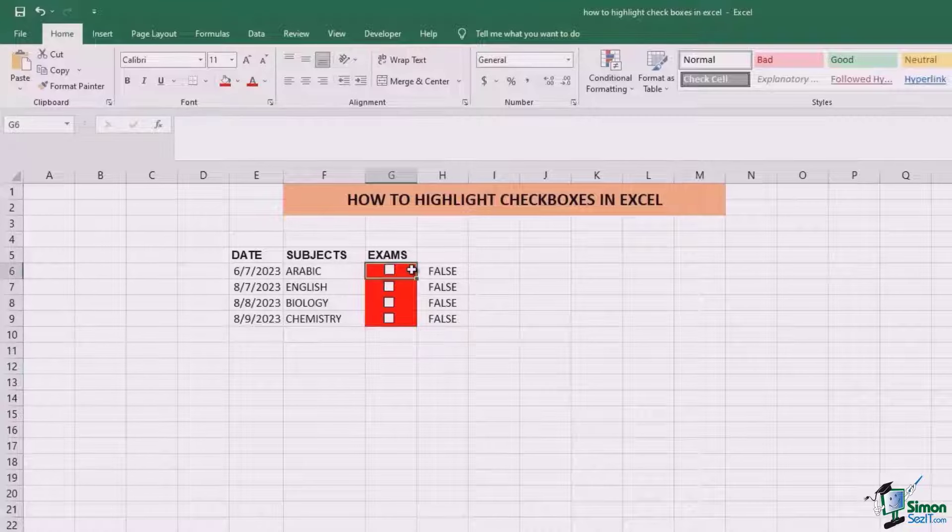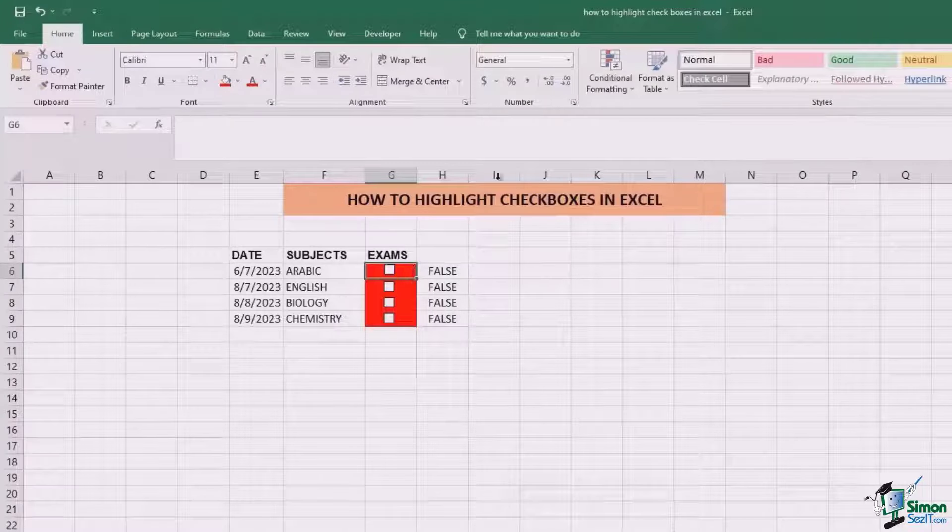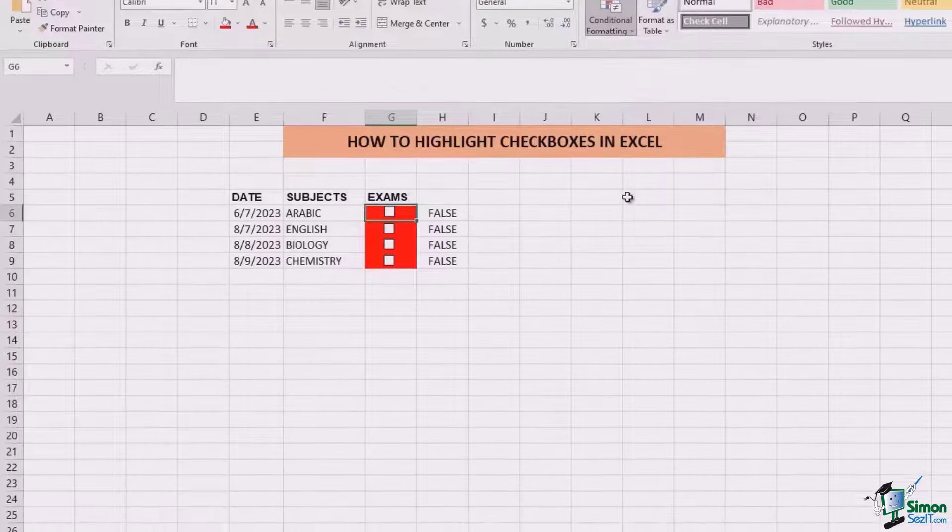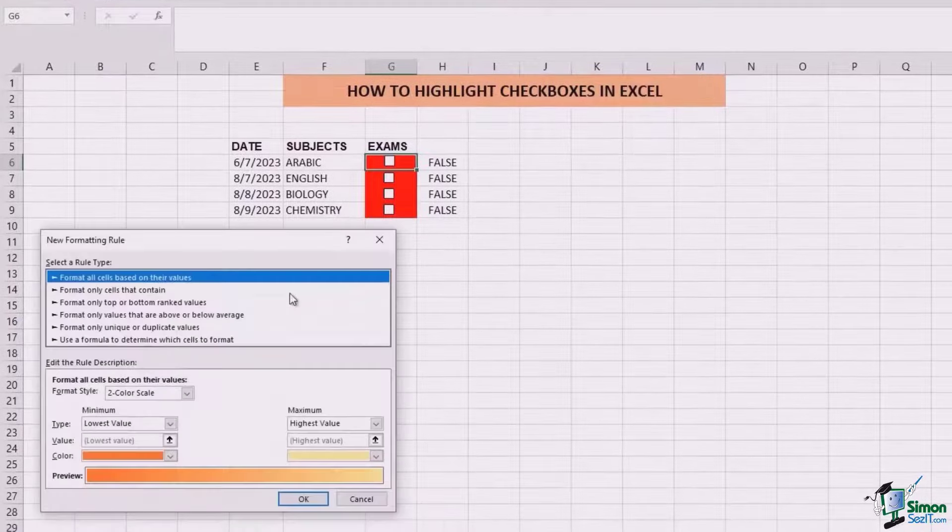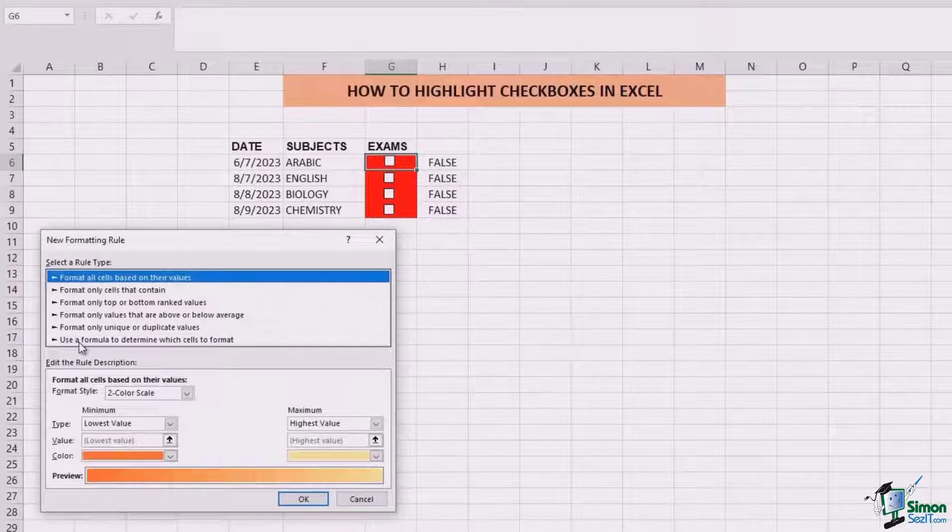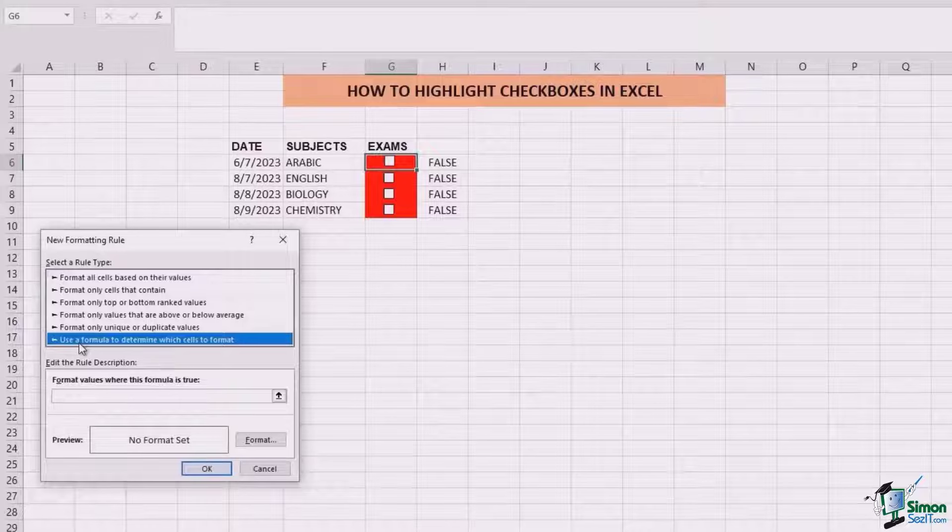First of all, go to the cell where you want this change to be applied, go to conditional formatting, new rule, and click on use a formula to determine which cells to format.